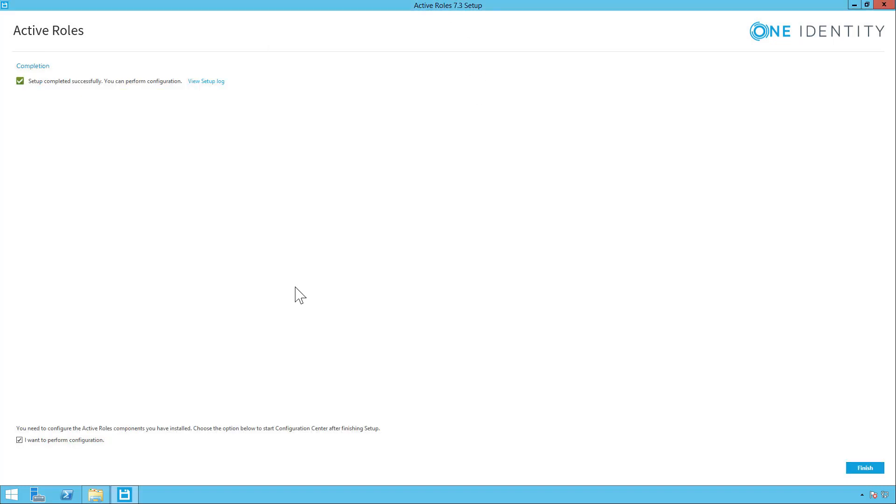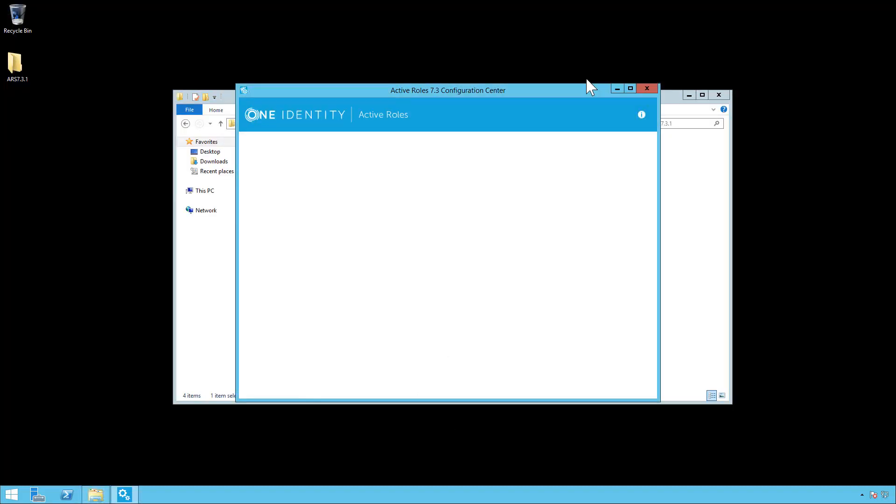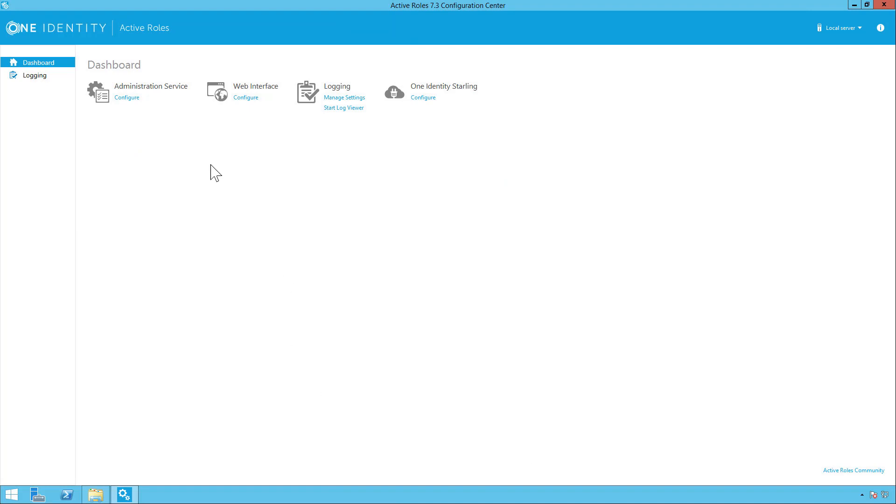Once the installation has completed, you want to make sure that you have this checked. I want to perform configuration so it brings up the configuration box. Simply click on finish. And here is the configuration center.